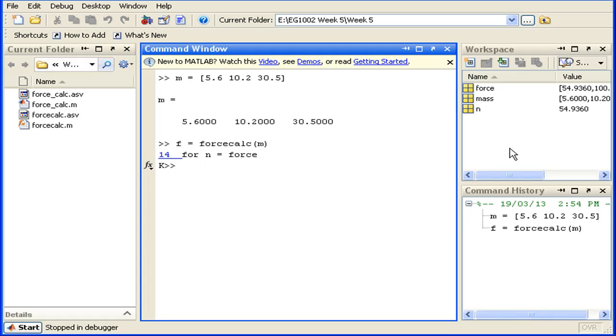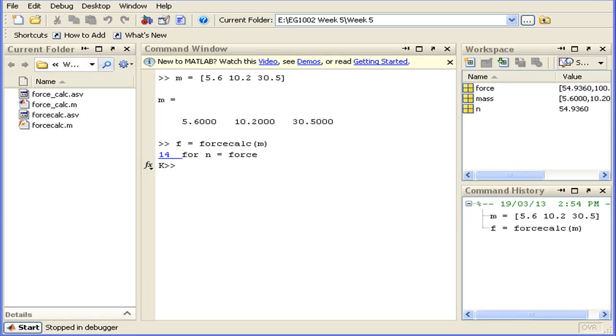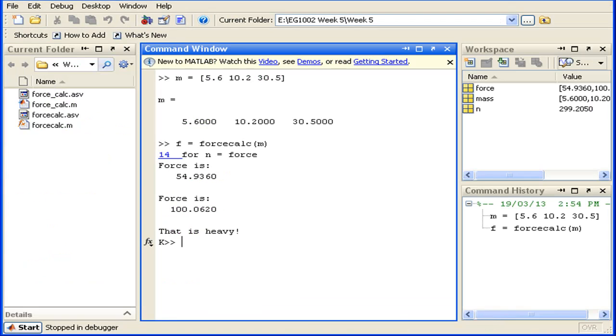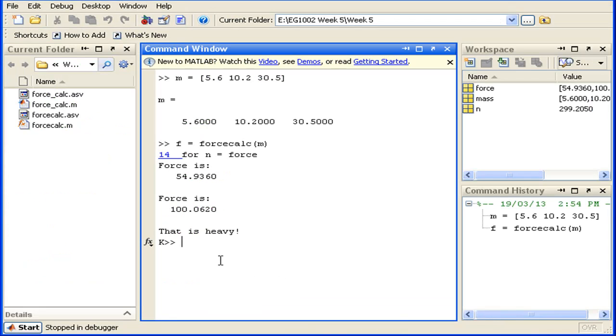Now I'll just click continue, and the for loop has iterated through the force array and its associated code has been executed. Now we've exited this loop and we're at the end of the function. We'll just check our output.